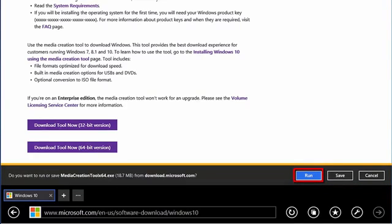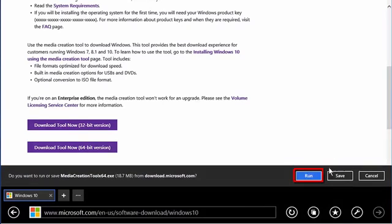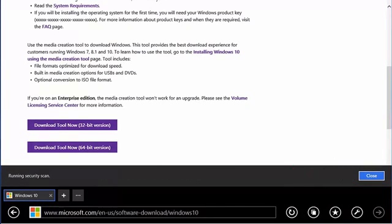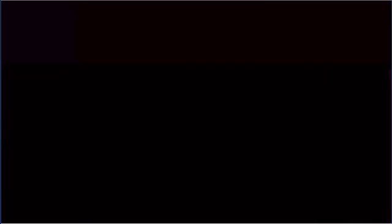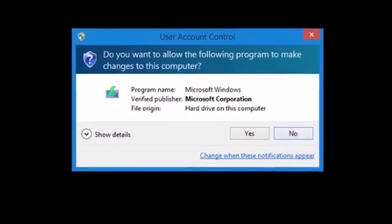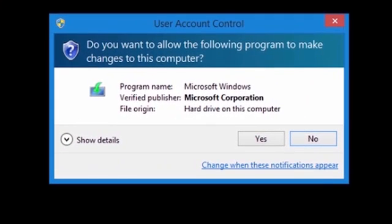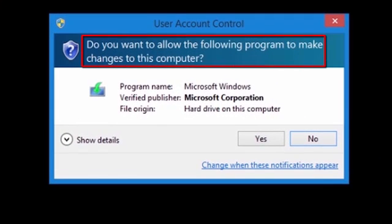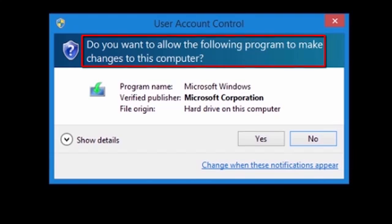When finished, select the Run button at the bottom of the window. You may get a message from the User Account Control asking if it is alright for this program to make changes to the system. Select Yes if you get this message.